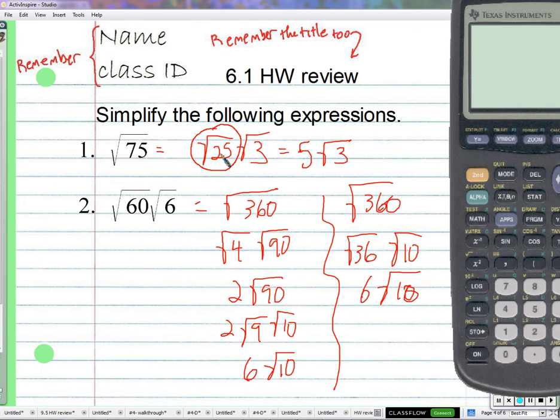For the other example: I can take the square root of 36, and it's the number 6. I cannot take the square root of 10 cleanly, so it stays as square root of 10. There's no deciding what goes in and what goes out — 6 is just what the square root of 36 is, and the square root of 10 stays as it is.